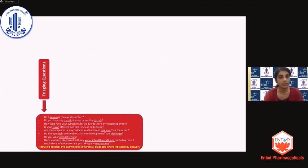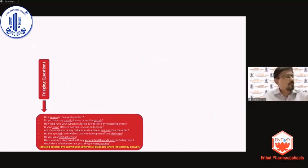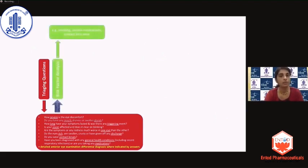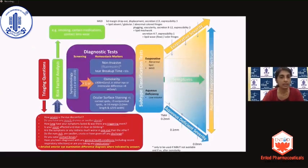When patients present with both symptoms and signs, it is not always necessary that they belong only to the dry eye disease category. Here comes the importance of triaging questions — a list of questions asked to the patient which helps you differentiate between dry eye disease and mimics of dry eye disease. Once those are excluded and you suspect dry eye, do a risk factor analysis.